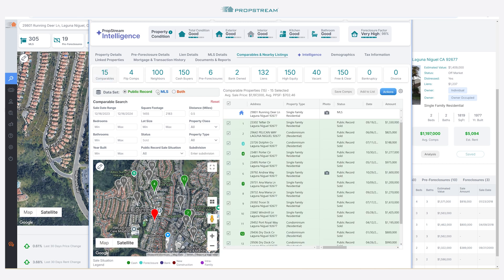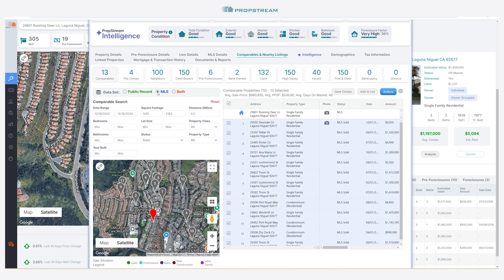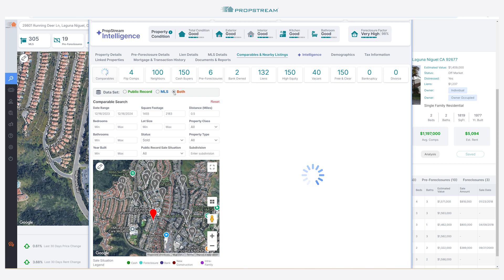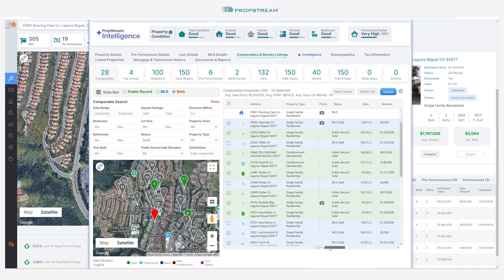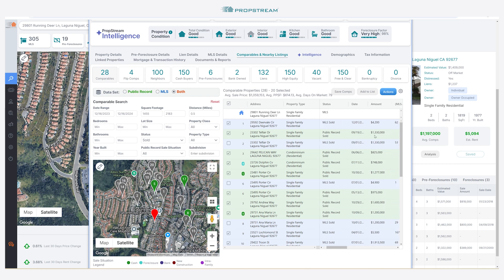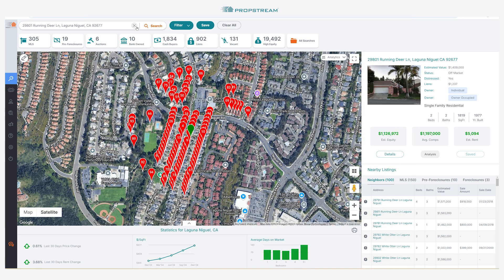Public record sales provide access to all transactions, even ones that were never listed on the MLS. MLS data provides access to only what has been listed with an agent on the MLS. You can also use both data sets to combine the accuracy of public record data with the recency of MLS data.